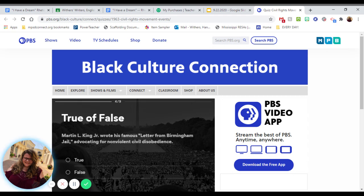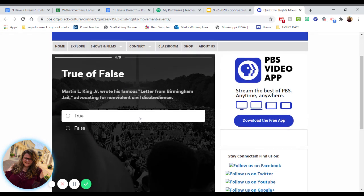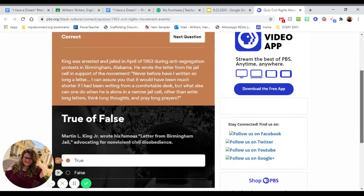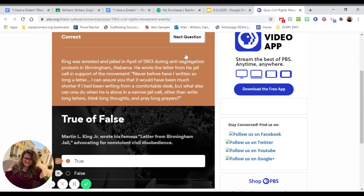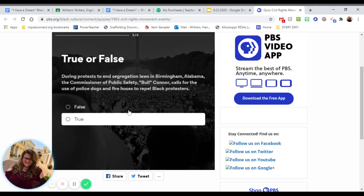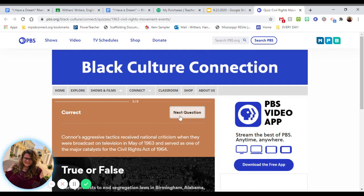Dr. Martin Luther King Jr. wrote his famous Letter from Birmingham Jail advocating for nonviolent civil disobedience — that is 100% true. During the protests against segregation laws in Birmingham, Alabama, the commissioner of public safety, Bull Connor, called for the use of police dogs and fire hoses to repel Black protesters. That is one of those sad, unfortunate truths. We've all seen the pictures.